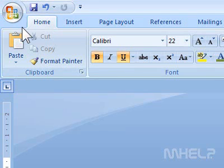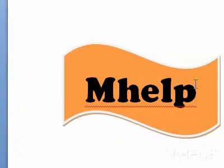This mHELP clip has four steps. Step 1: Select the object or shape whose formatting you want to change.